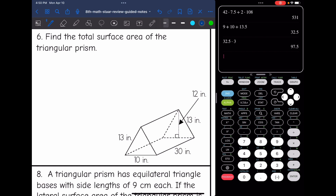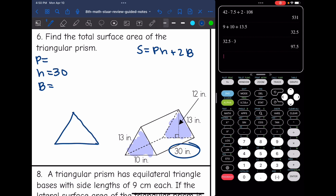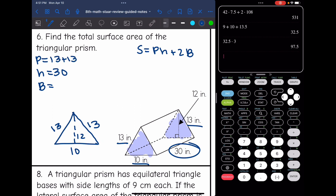Number 6 says find the total surface area of the triangular prism. We're going to use the formula: surface area equals pH plus 2B. I need the perimeter of the base, the height of the prism, and the area of the base. The bases are the triangles, and the height — the distance between them — is 30. I'll draw out the triangular base: two sides are 13, the base is 10, and there's a height of 12 for my triangle. The perimeter is 13 plus 13 plus 10, which is 36.